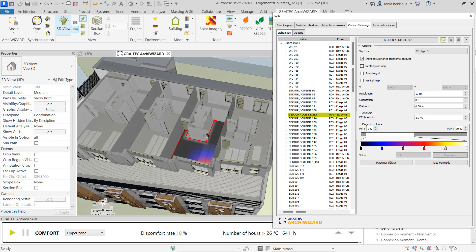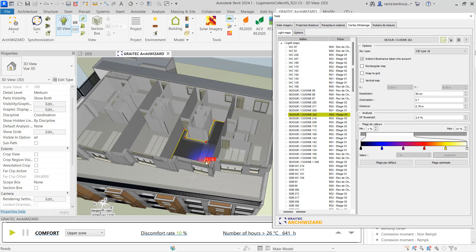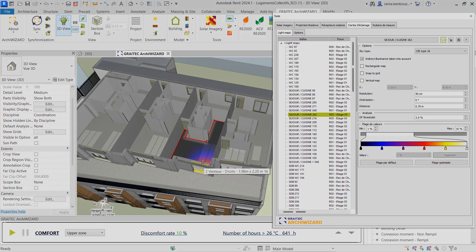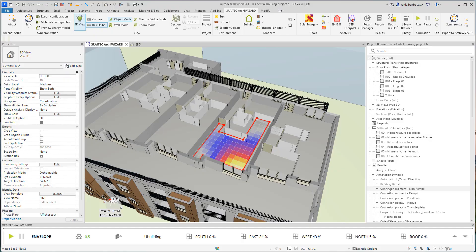The daylight factor is calculated in each point. Around the window, we are at a level between 5% to 6%. Keeping in mind that a good value of a comfortable level of daylight factor is 2%.